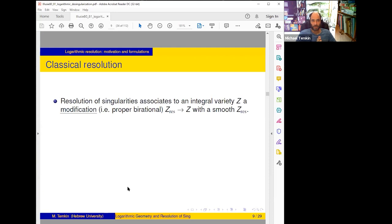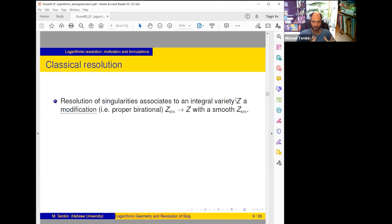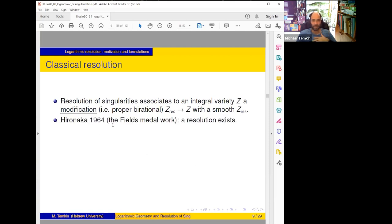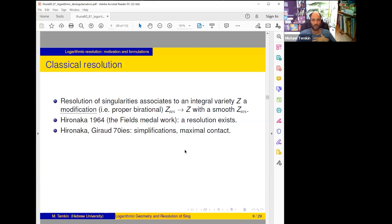Classical resolution aims to take an integral variety Z — just a variety, no log structure — and find a modification Z' → Z with Z' smooth. Hironaka in 1964 proved that it exists and got the Fields Medal for this. Many people then tried to understand what Hironaka did and simplify it, and Hironaka himself also worked on this a lot in the 1970s.